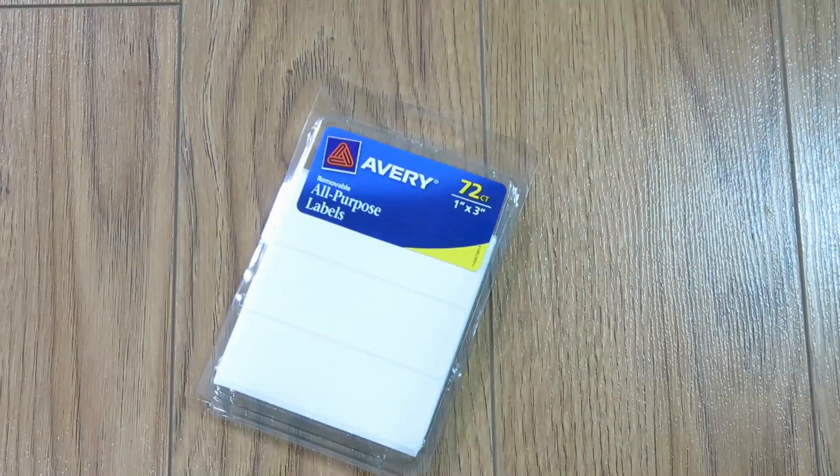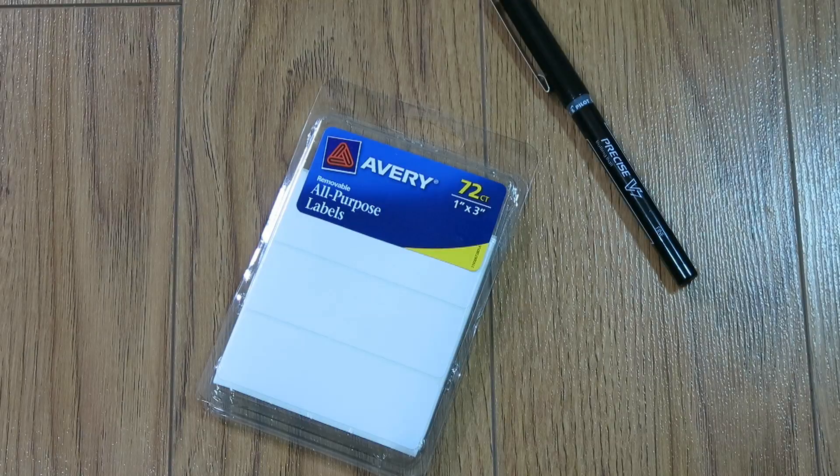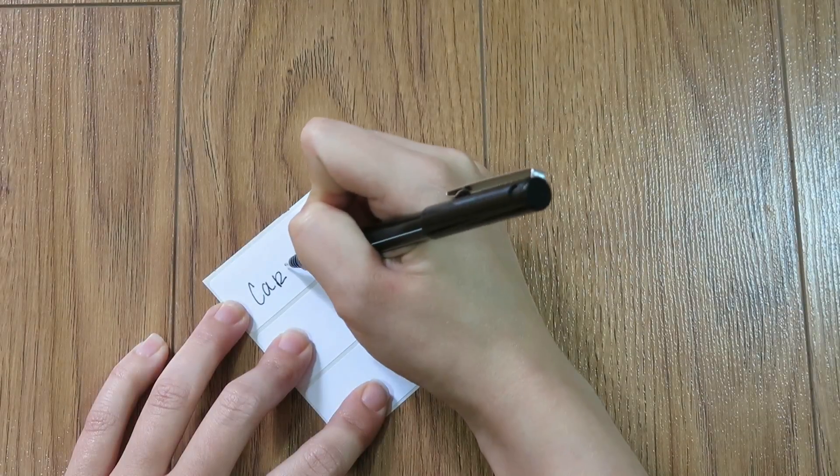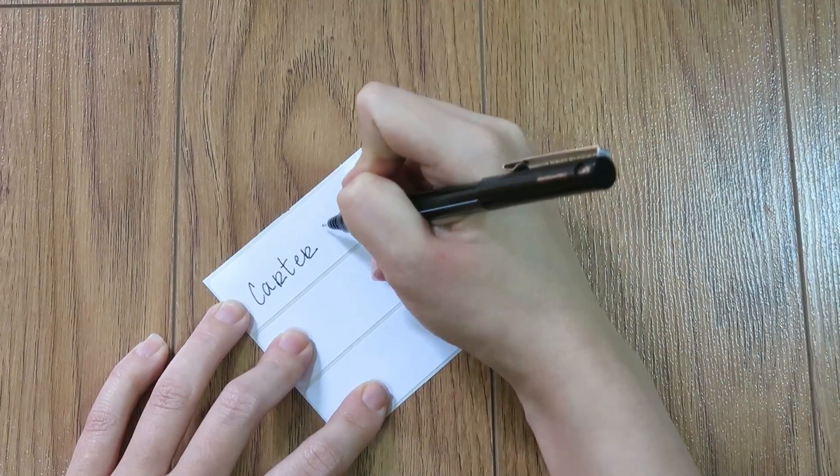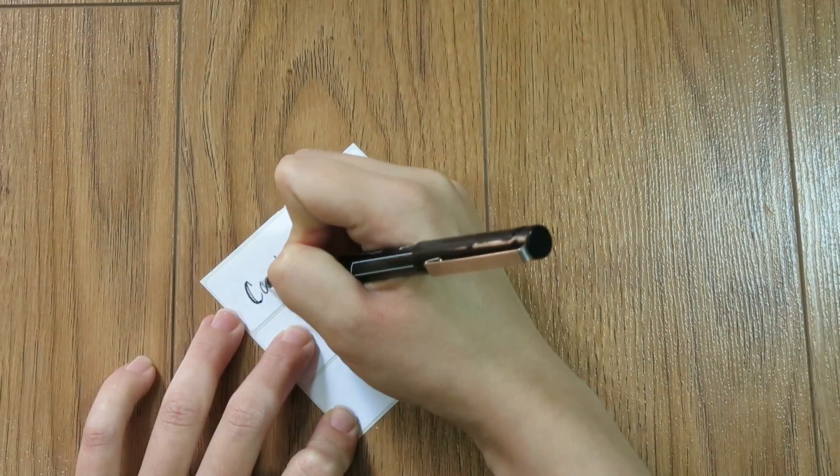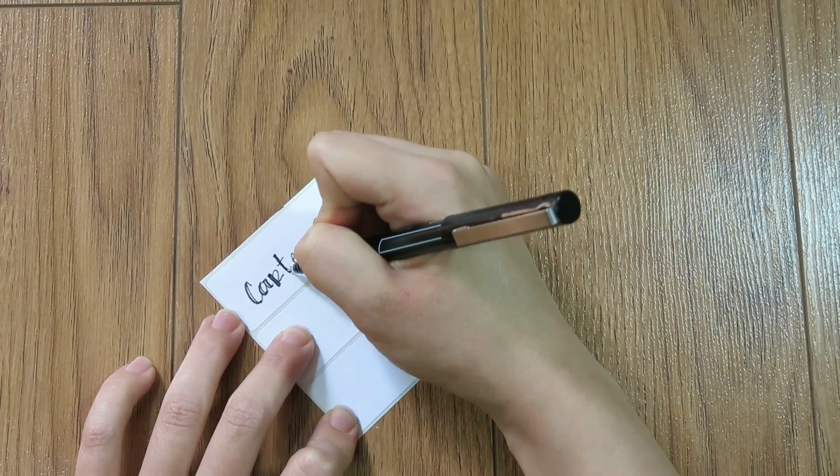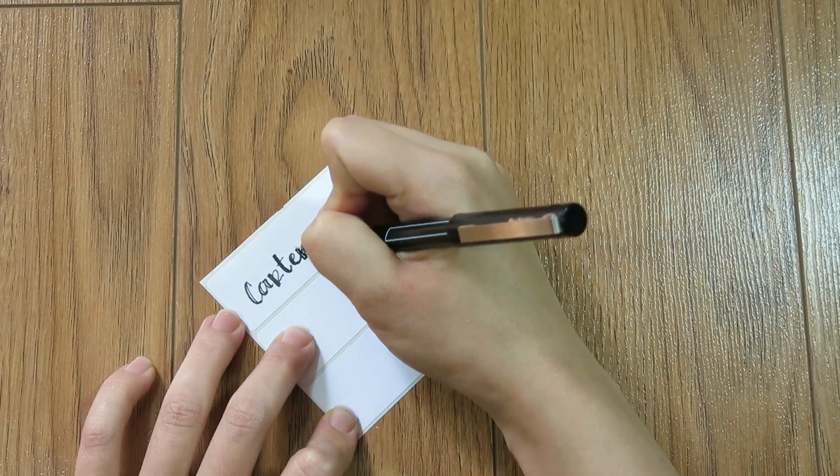For our next project, we are going to be making some name tags. All you need are some labels and then the same pen that you used before for the binder tabs. I'm just writing my name. You could do your initials. You could do like your first name and your last initial. It's totally up to you.